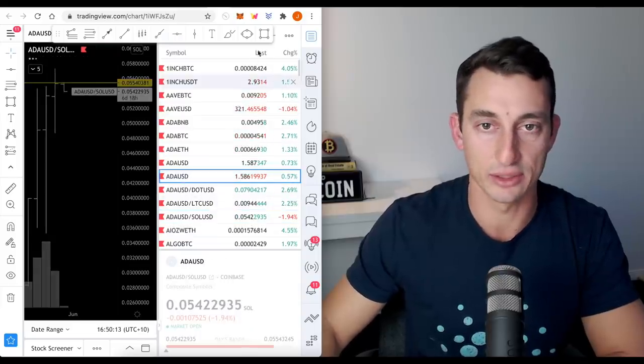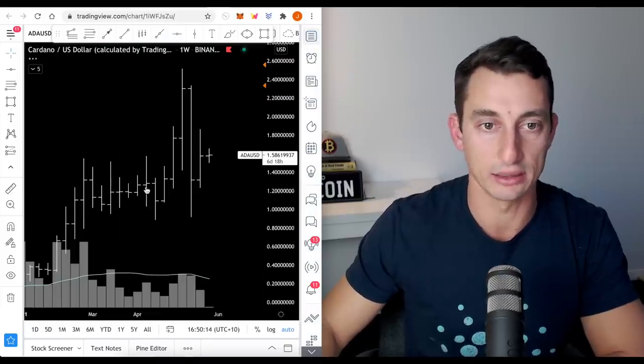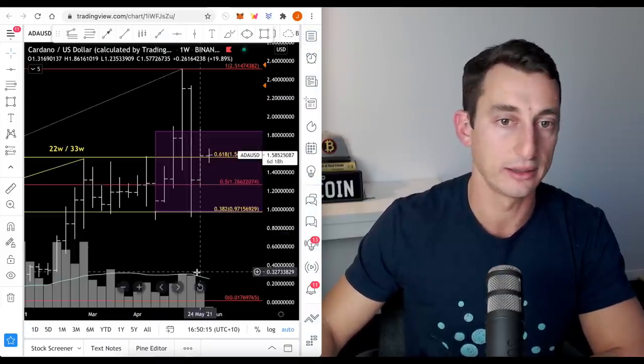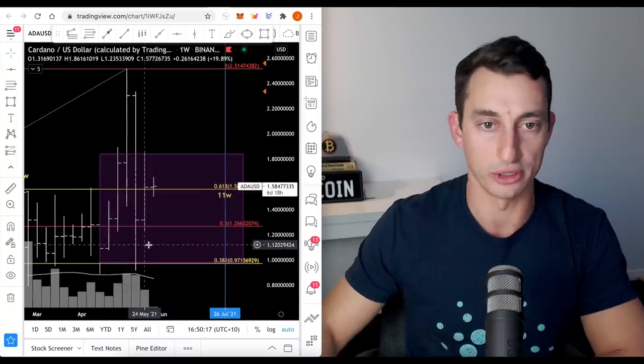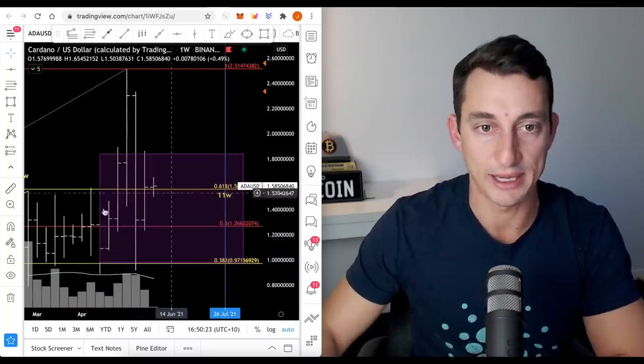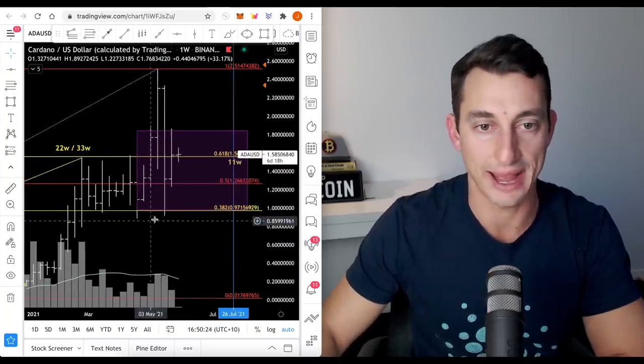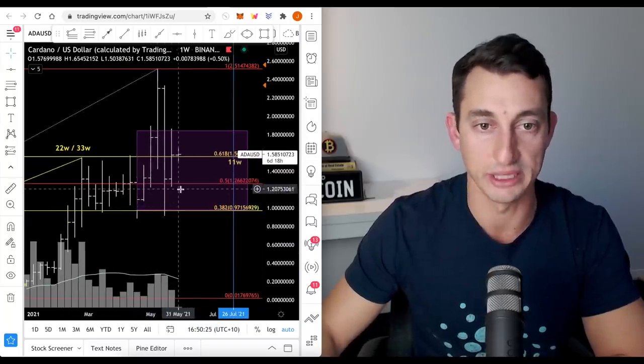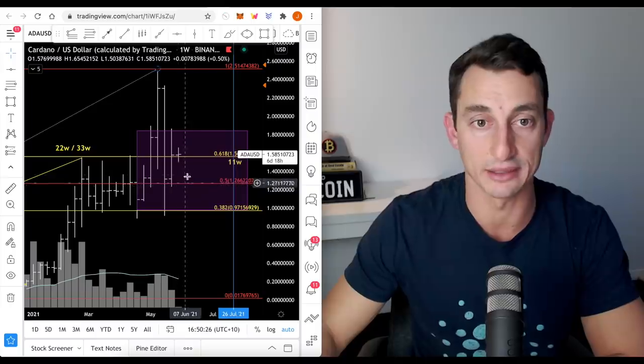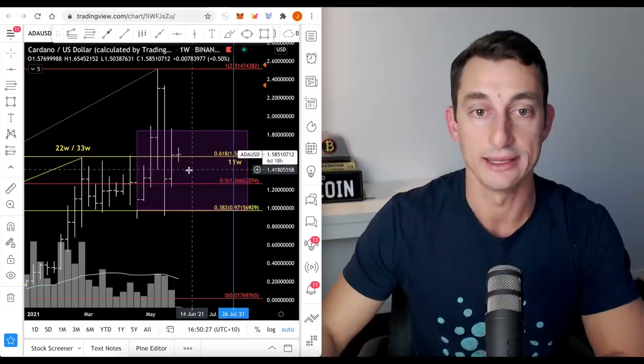Let's just go have a look at the ADA USD chart. And this little purple zone I've got here is basically a zone that I'm happy to be accumulating Cardano.